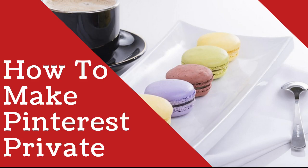Hey all you awesome Pinterest users out there, how are you guys doing today? I'm going to be making a very short tutorial on how to make Pinterest private. So without further ado, let's get the show on the road.